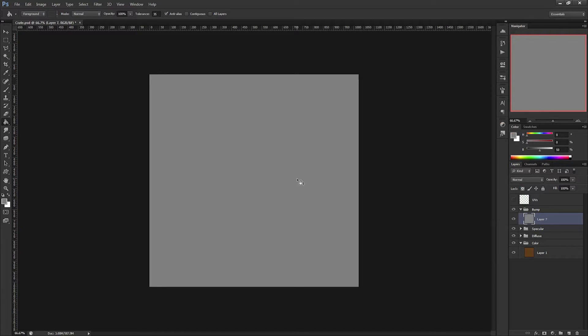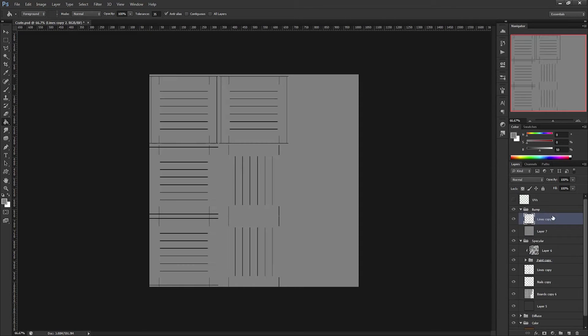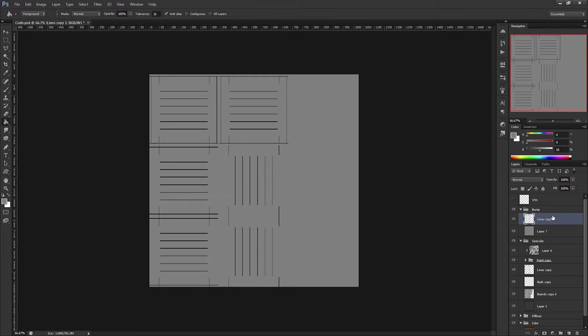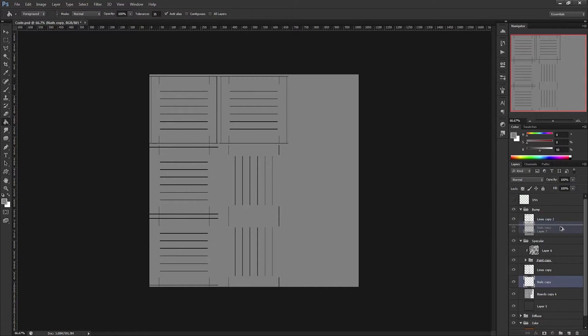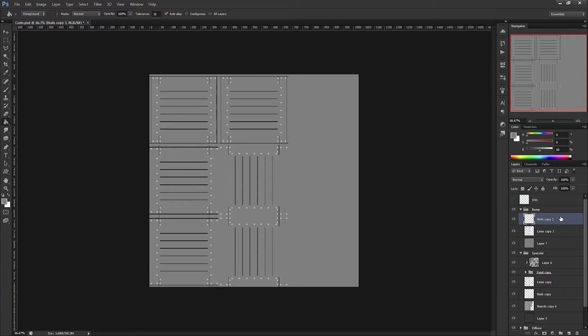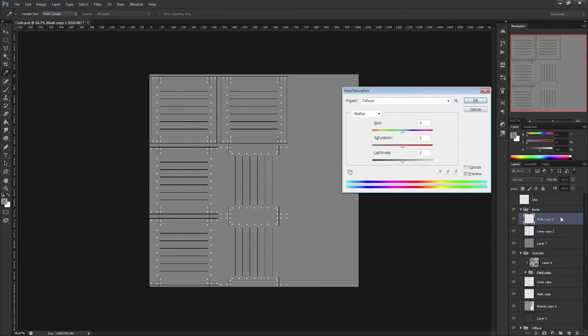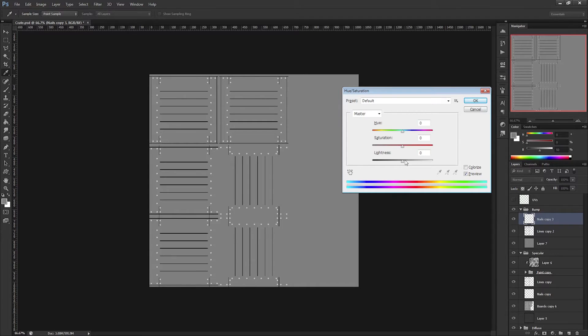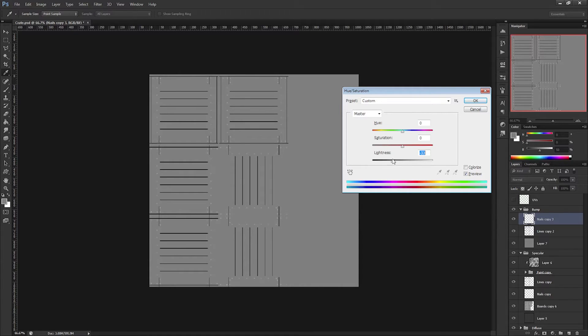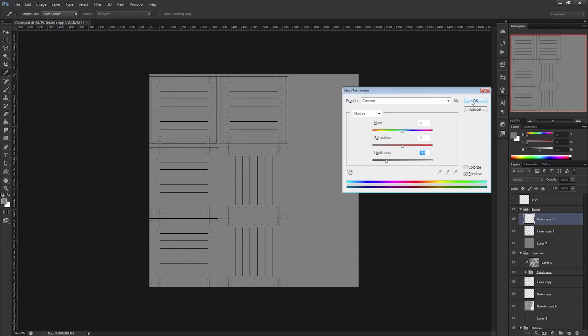Now, the information that I generated to use in my specular map can be used to help offset my bump. The lines that define the spaces in between boards, in this case, I would like to be darker than my surface so that they can be pushed into the surface of my model. And as well, the nails I would like to have with some slight variation. In this case, I think I'm actually going to make them inlaid into the surface. So I can just take and reduce the brightness of them until they are just slightly darker than my surface.